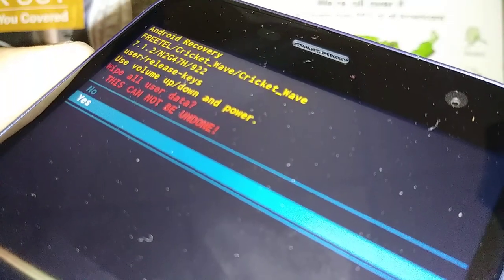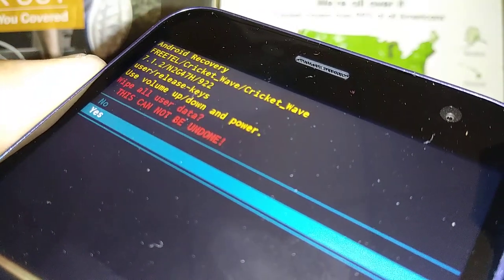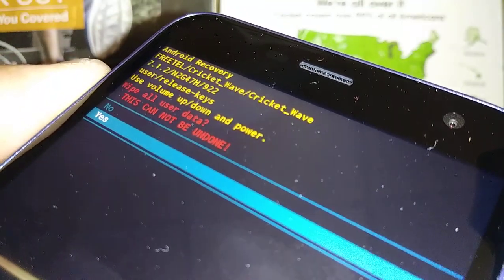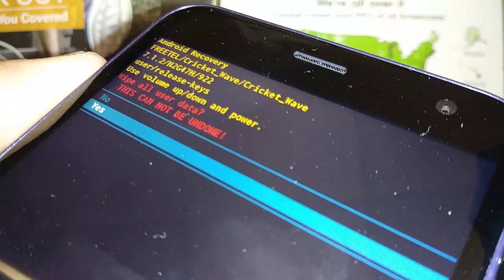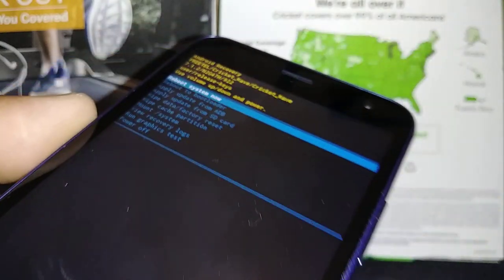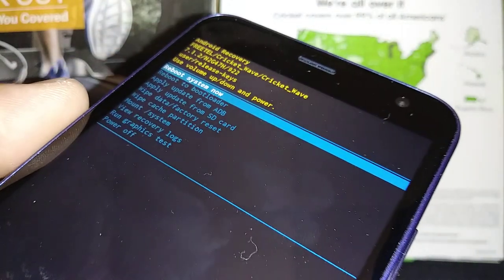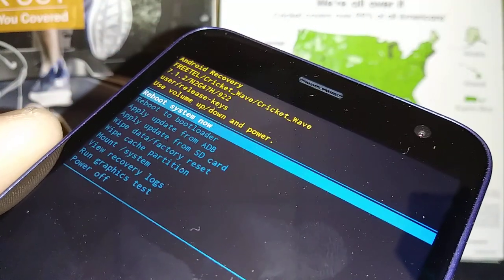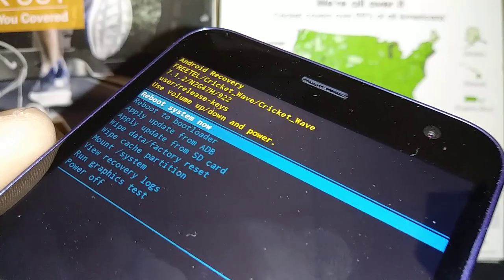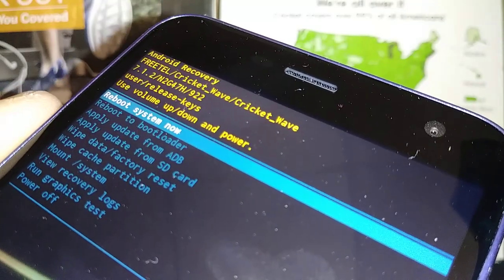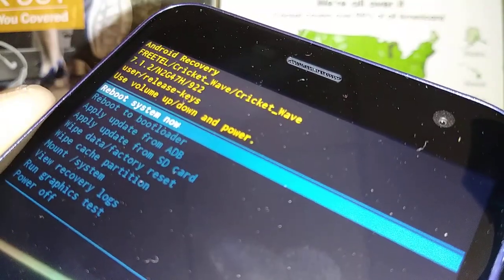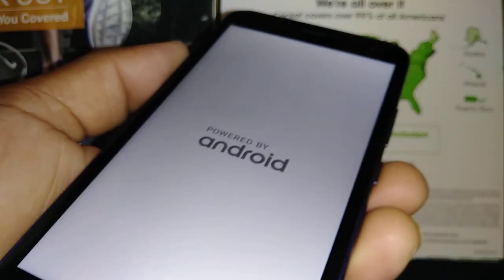Use volume down to confirm — everything is going to be deleted on your phone — then press the power key. Your phone is now wiping data. The last step is 'Reboot System Now', which is automatically highlighted. Just press the power key to confirm and your phone will reboot.